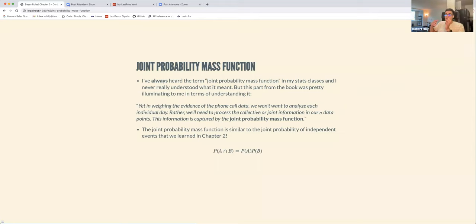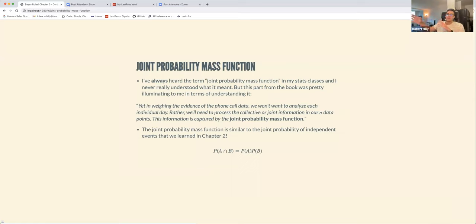This is analogous to the joint probability of independent events — probability of A intersect B is just the marginal probabilities of A and B multiplied together — which I found really clarifying. The joint PMF is essentially capturing the collective information observed in our samples of data, and it's something we'll be using a lot with the gamma-Poisson and normal-normal models.